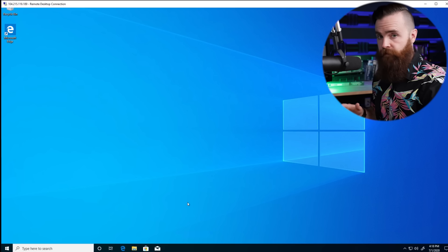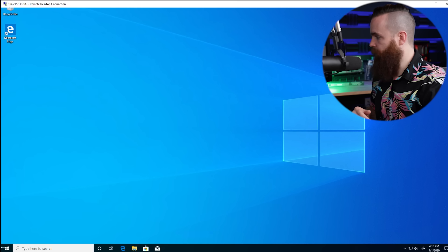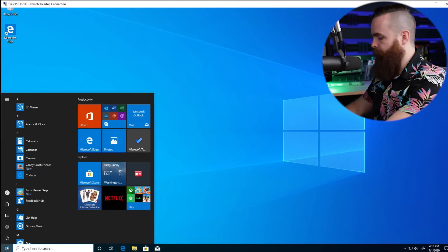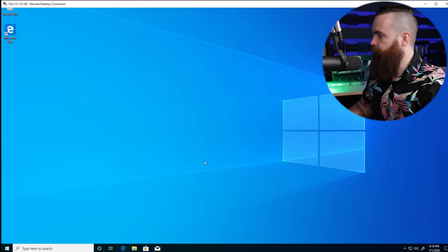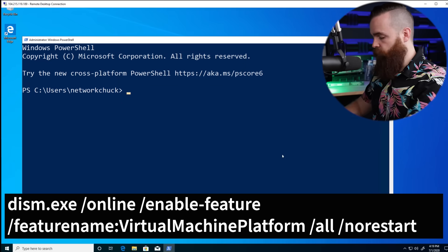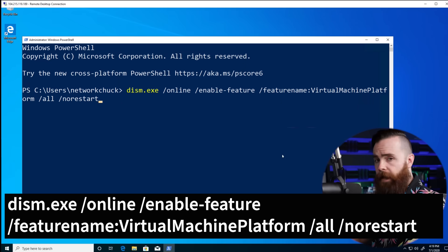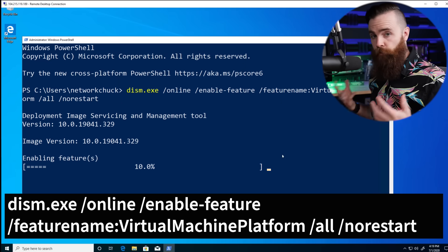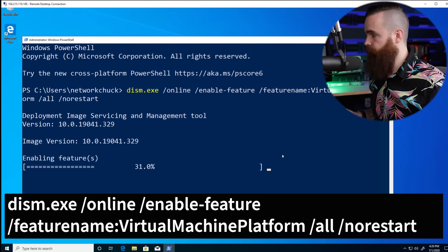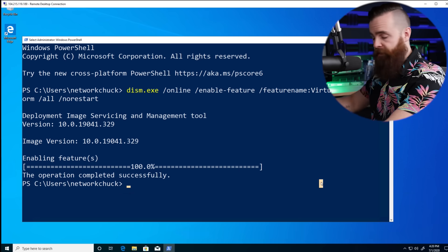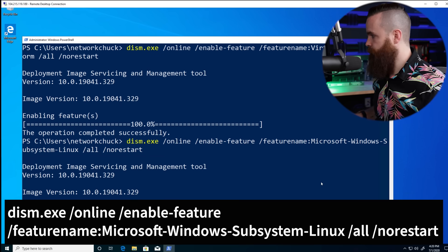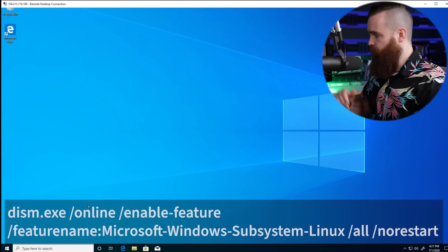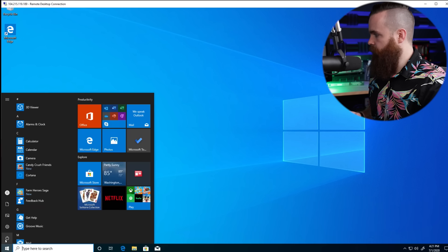When you're back up and logged in, we've got one more thing to do in PowerShell. Go back to Start, type in PowerShell, right-click and run as administrator. We have two more commands. Copy the first one and hit Enter — this is enabling the virtual machine feature. Copy and paste the next command and hit Enter. Then restart your machine: click the Windows button, power button, and restart.